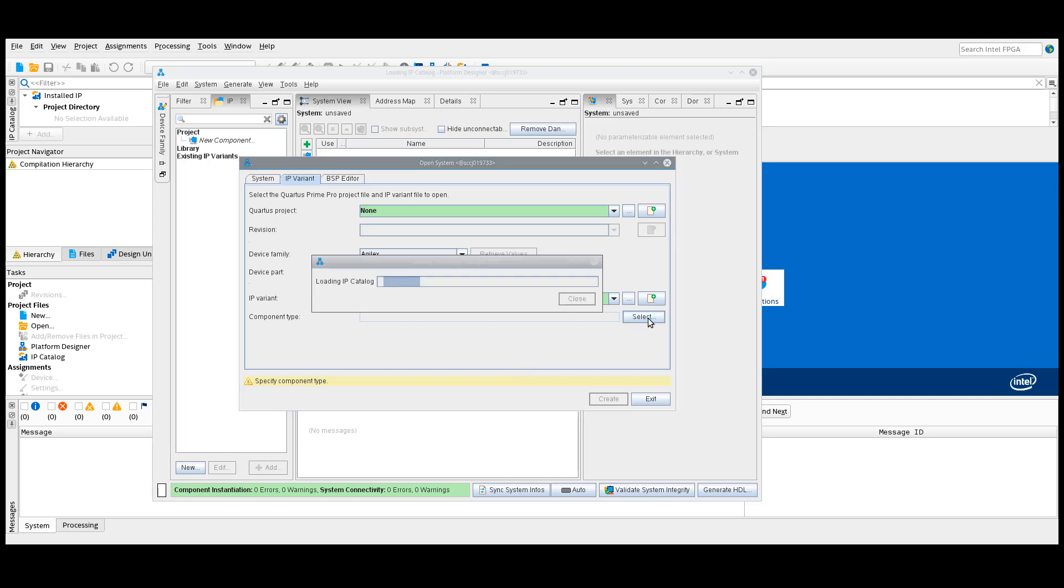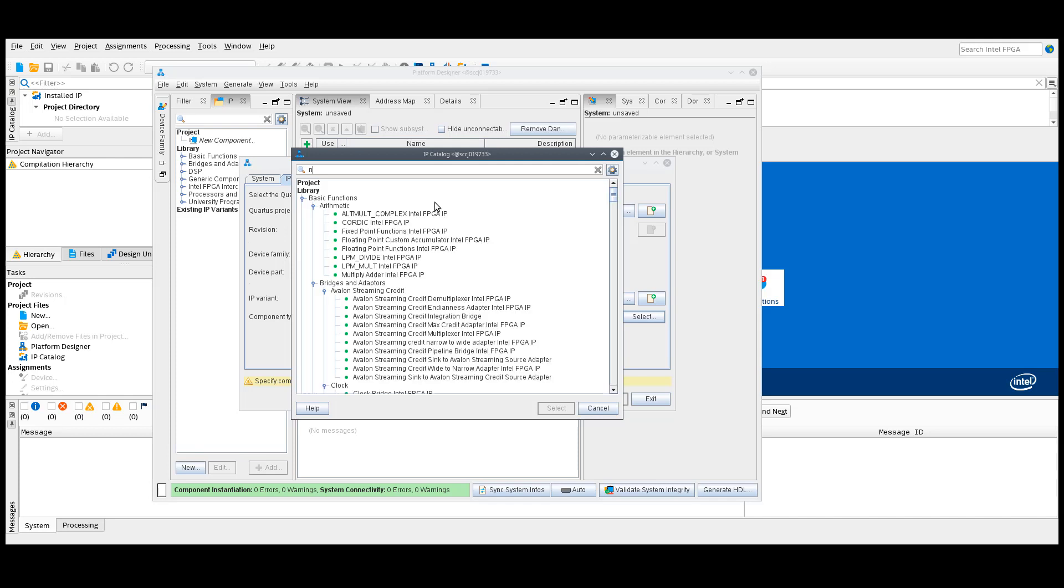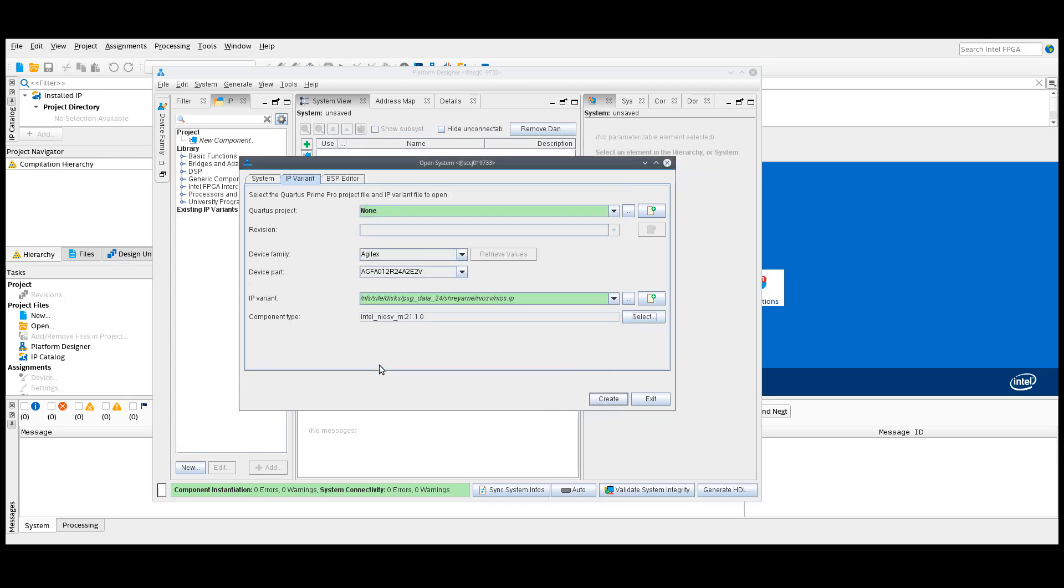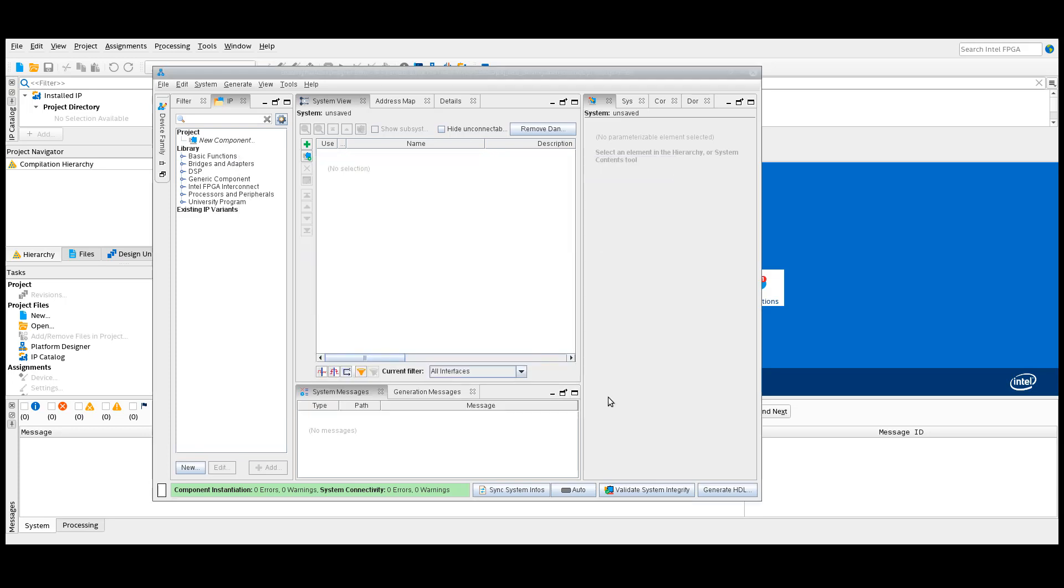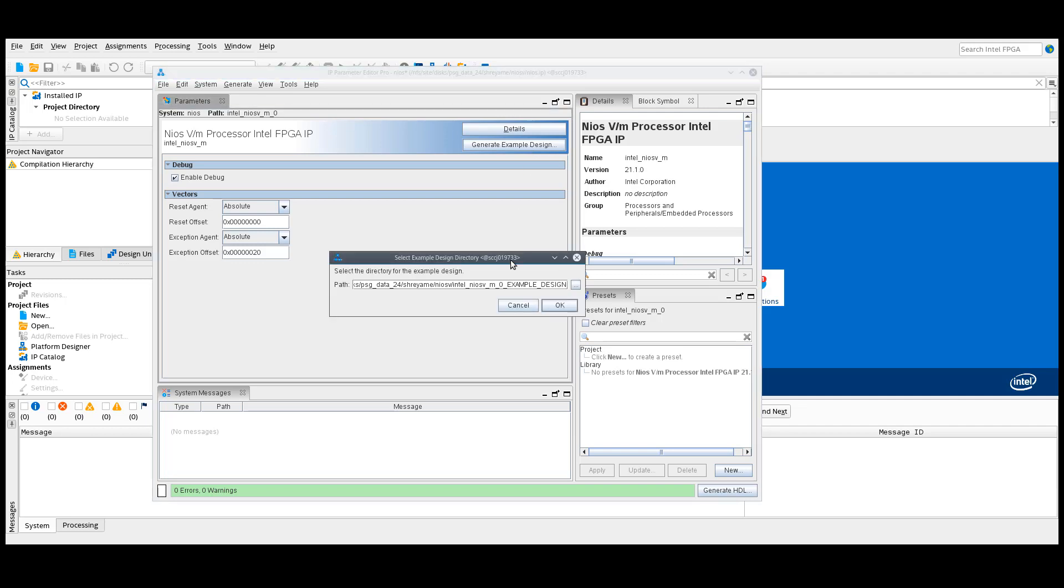Click select in the component type, the IP catalog appears. Search for NEOS 5M Processor. Create the IP design. Click Generate example design and select your project folder.